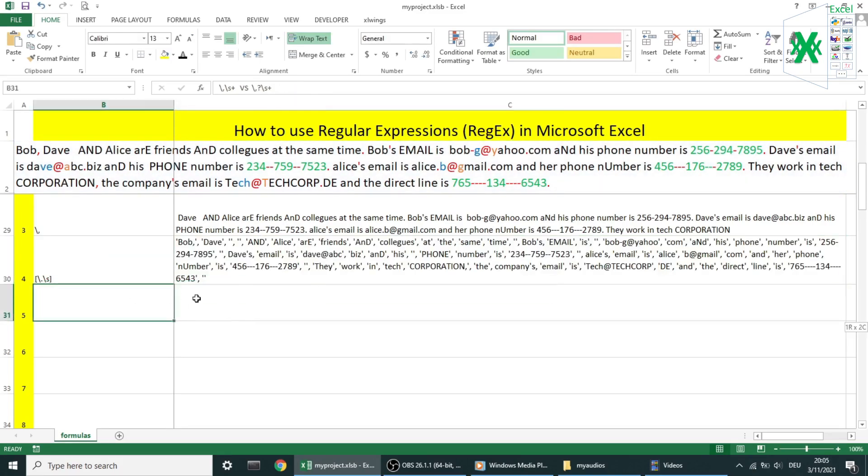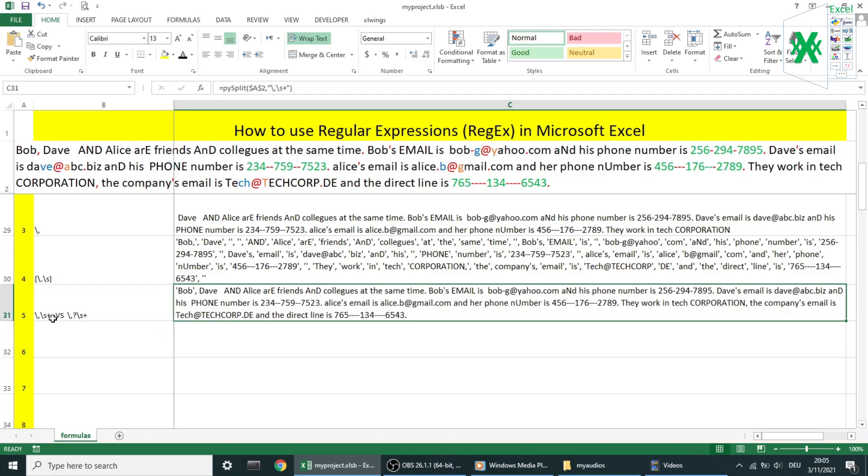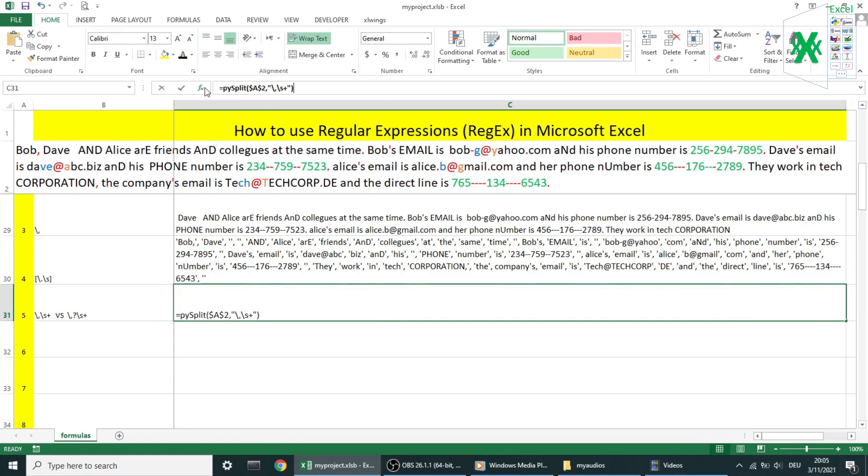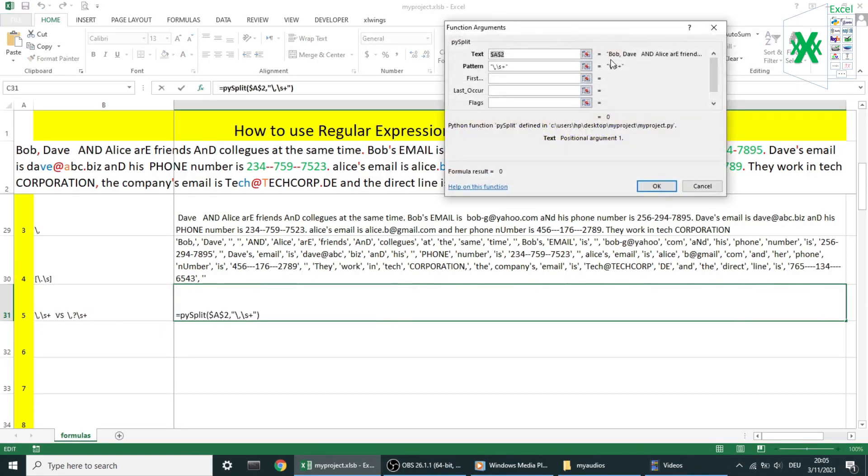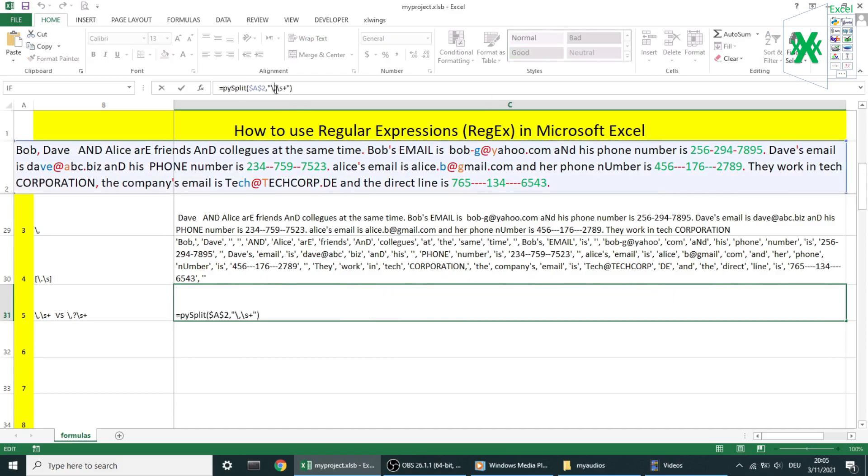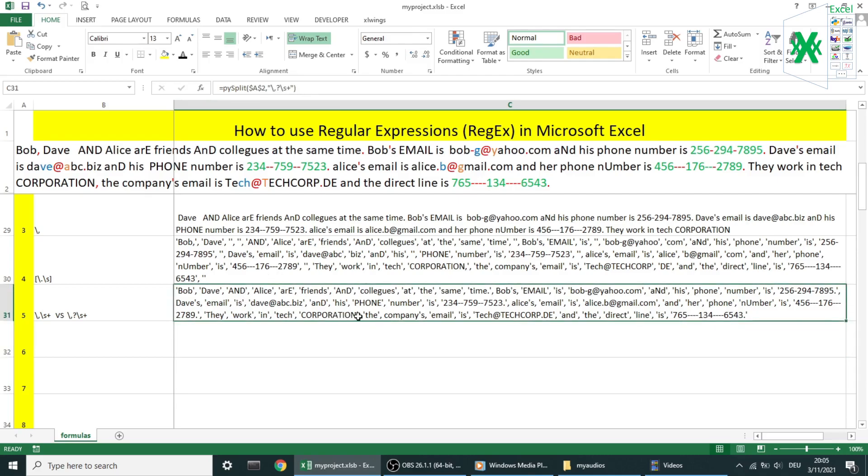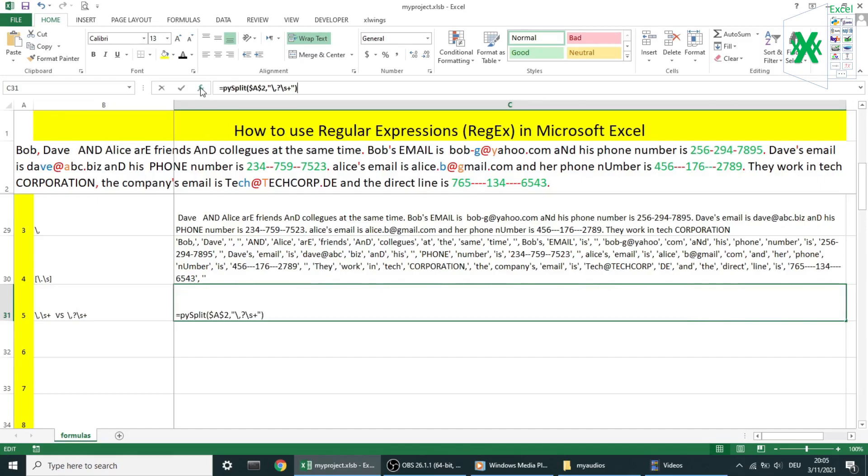In example number five, backslash comma backslash s plus means that both comma and at least one space are required to match the regex pattern. In this case, I have only three elements as result. Look at the result when I add a question mark after the comma. It makes it optional. In other words, PySplit function will look after multiple syntaxes: comma one space, comma more spaces, one space or more spaces. This way we have more flexibility in the result.